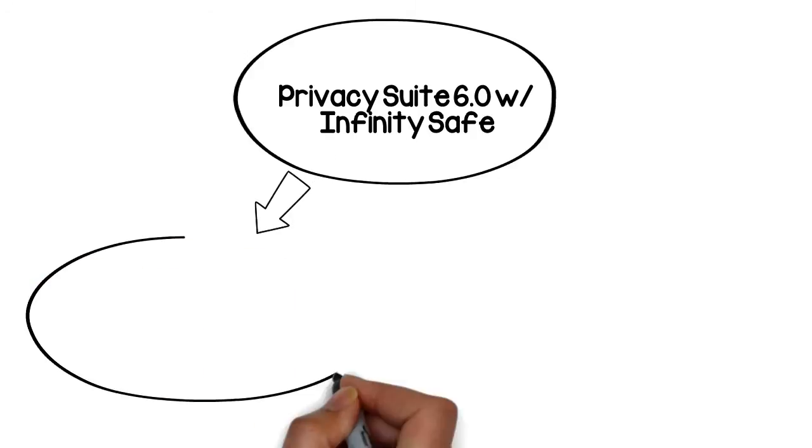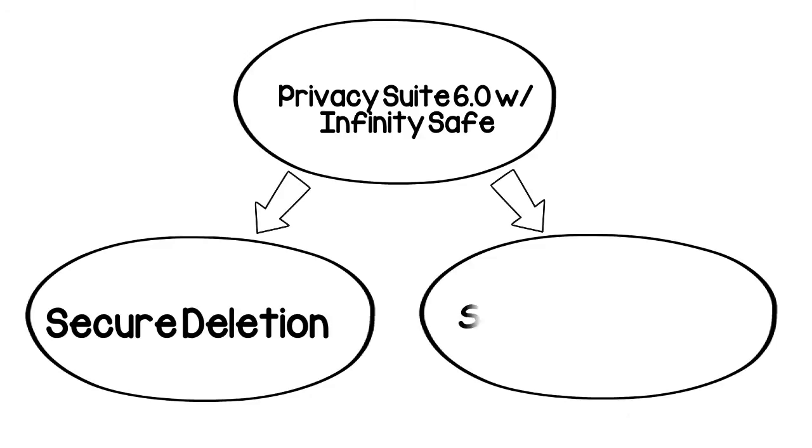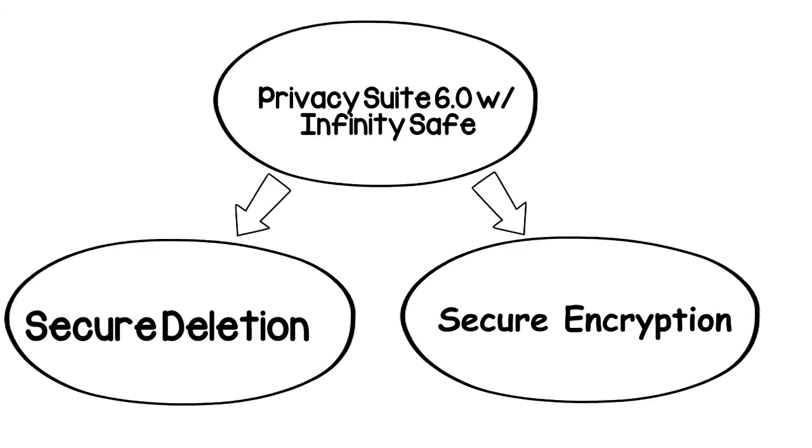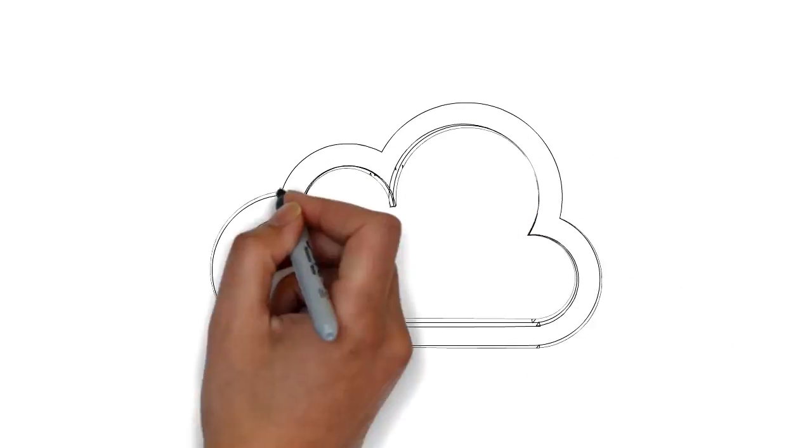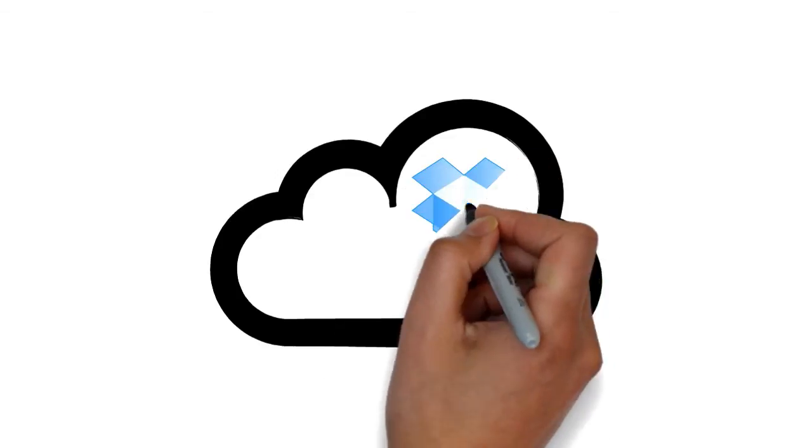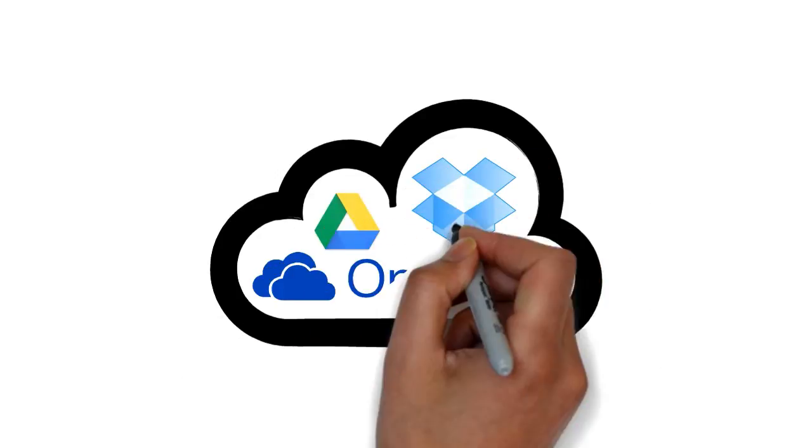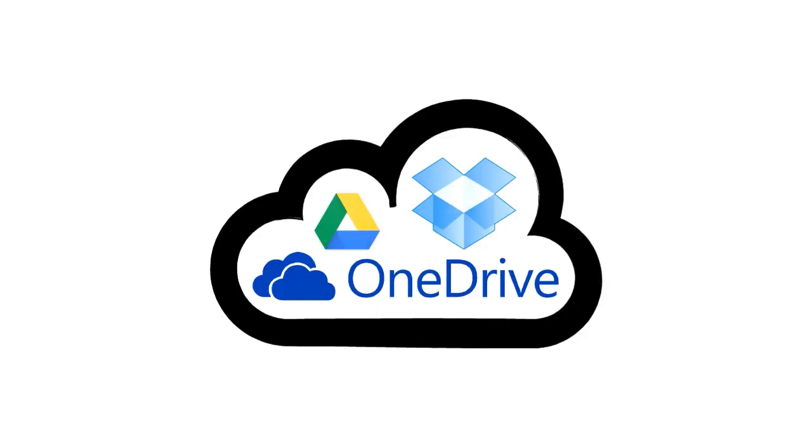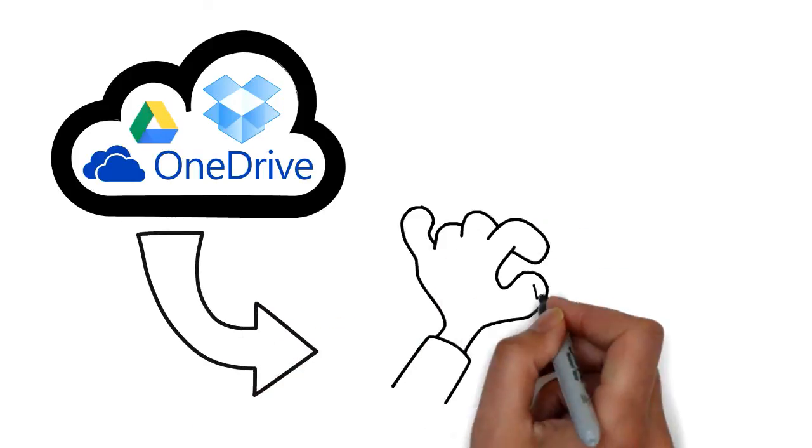Cyberscrub Privacy Suite 6.0 with InfinitySafe offers complete end-to-end protection. It encrypts all information before sending to the cloud via Dropbox, Google Drive, OneDrive, and other cloud providers, eliminating the chances of personal exposure.